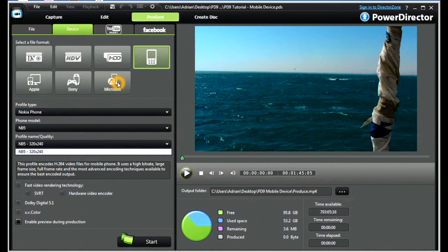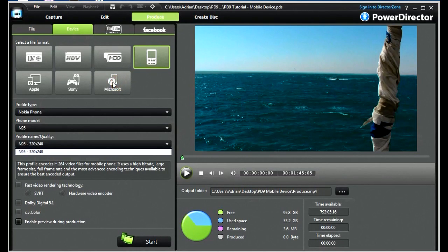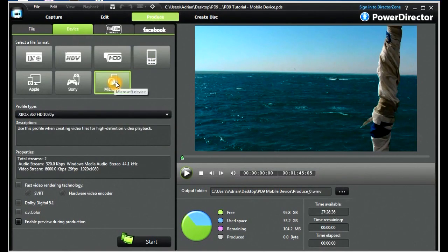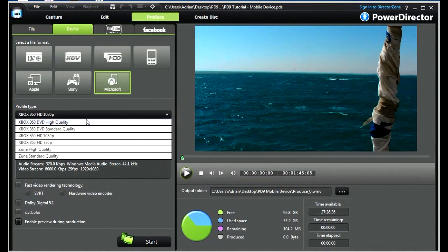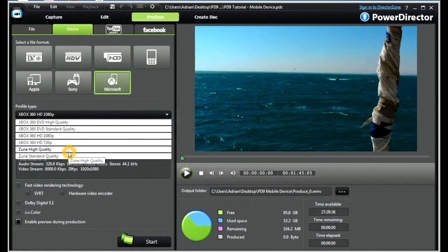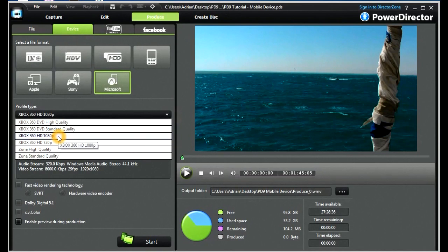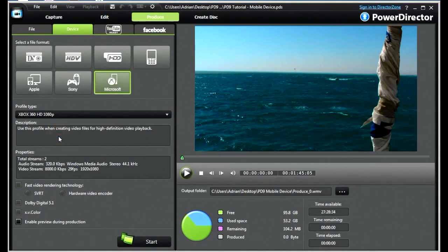Let's move on and look at Microsoft. If we click on the Microsoft icon, we have a profile type relating to Xbox and Zoom. Let's choose the Xbox 360 HD 1080p.